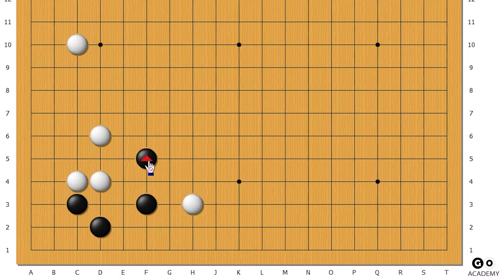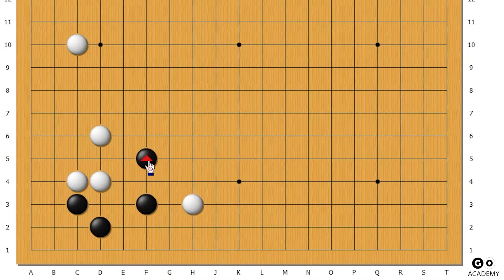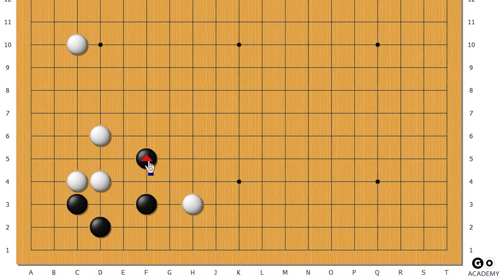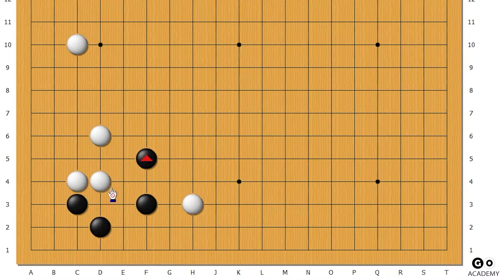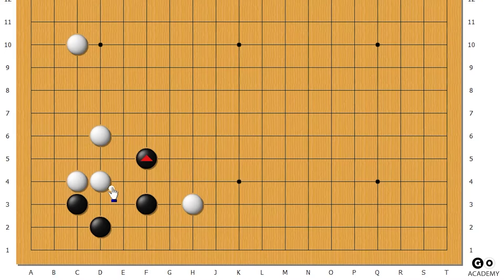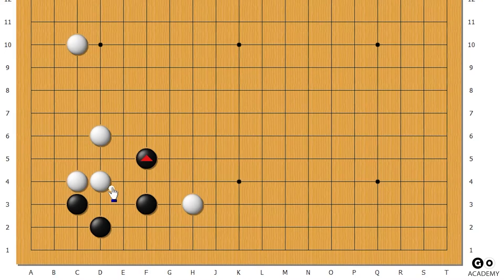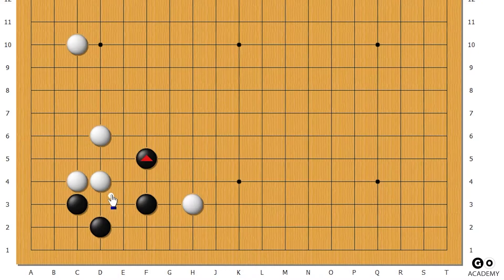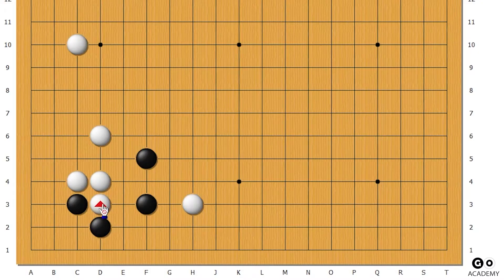So you might think the obvious best move is a one-space jump. But in this case there are three ways that white can disconnect it, and I'm going to go over each one right here.